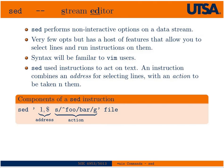SED performs non-interactive options on a data stream. A data stream could be a file or it could be piped in from standard input. Basically it's text, and you could think of it as a parser for text that can use pattern matching, regular expressions or otherwise, to perform operations on text in a non-interactive way, find and replace or whatever.